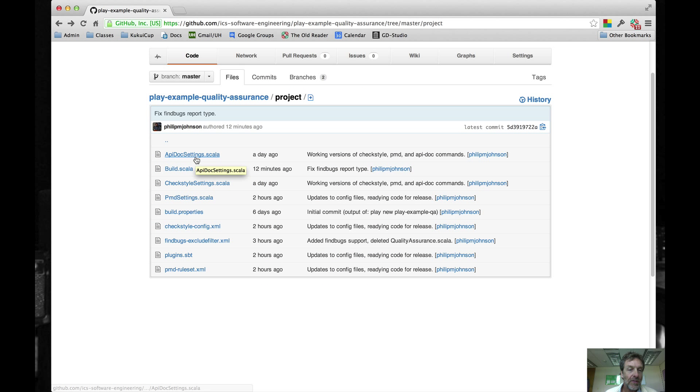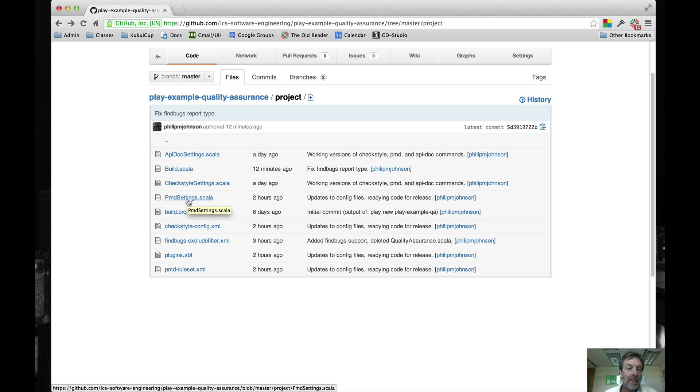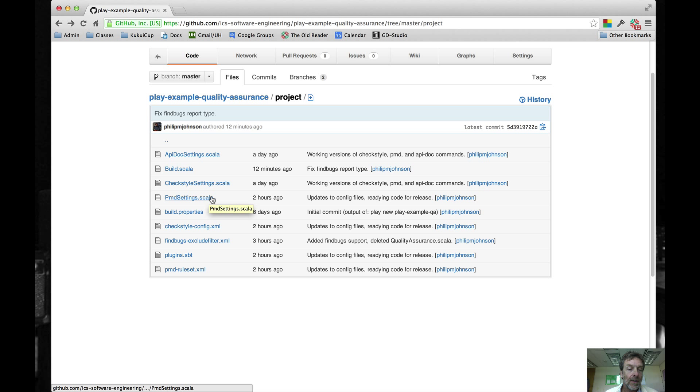So we've defined Javadoc, ScalaDoc, CheckStyle, and PMD. The next thing is when you invoke some of these files, you may want to configure how they operate.